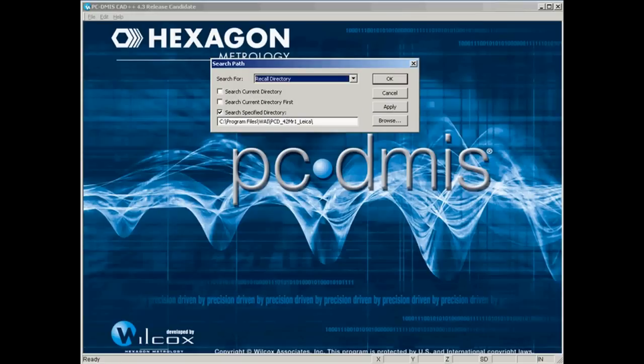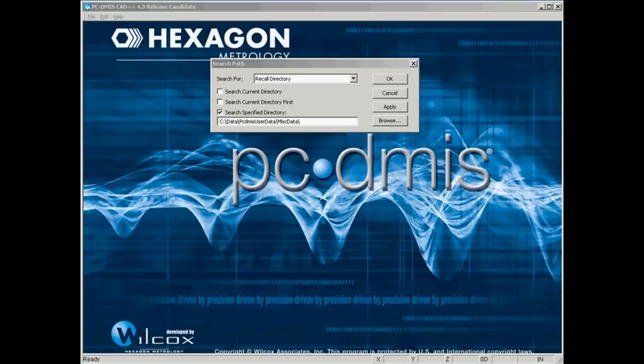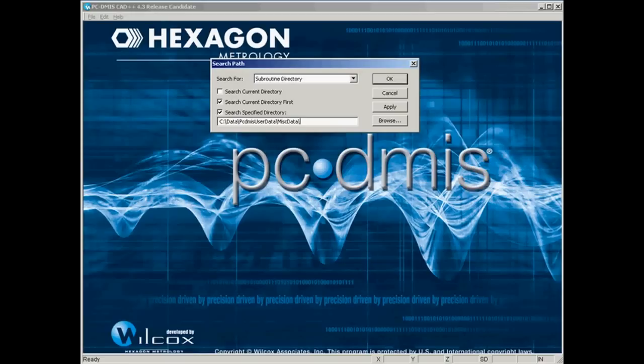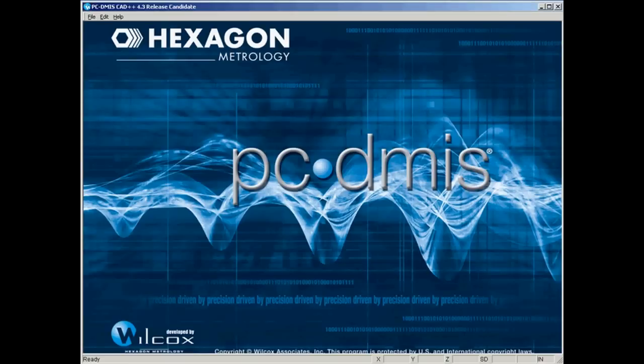And finally, we get the recall directory filled in the subroutine directory. So that's it. We'll just apply that, click on OK. The next time we create a part program, PCDMIS will look in those folders that we've established to find those attached files.